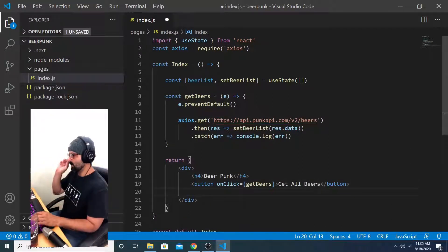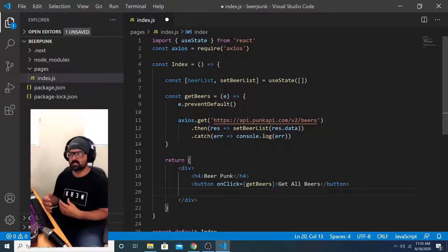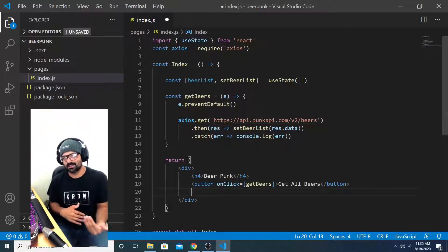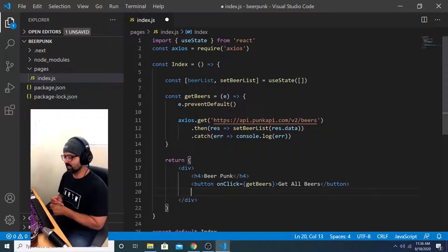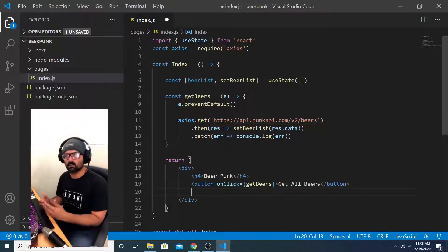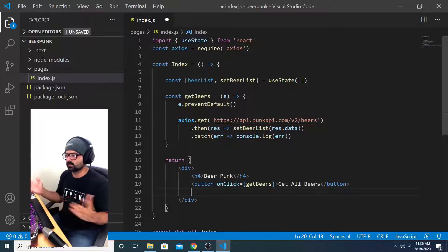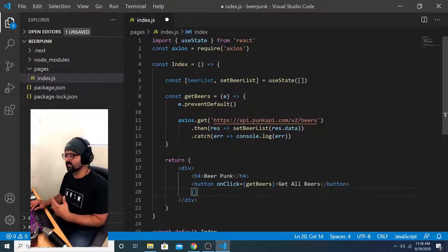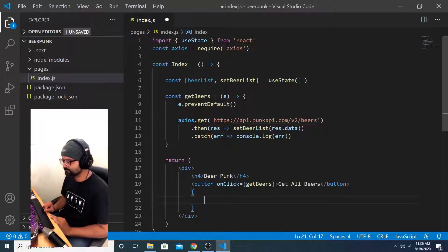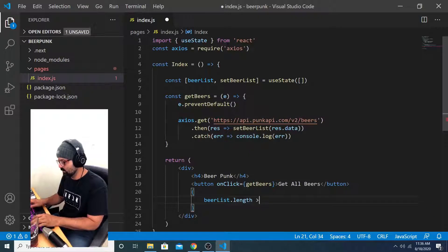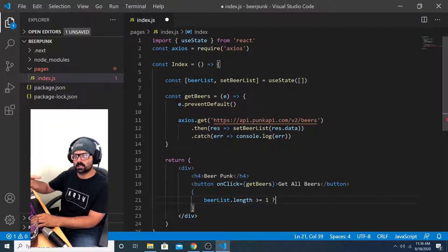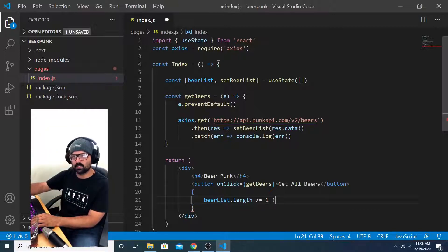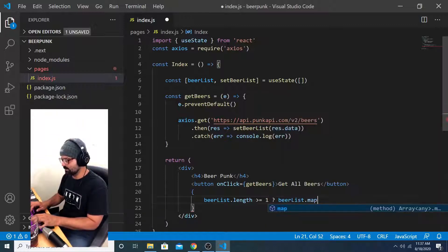And then down here, what I want to do is map through that entire array once the list is updated. But before the list is updated, there's nothing to map over. So in order to prevent my project from breaking when the array is empty, I'm going to say if the length of beer list is greater than or equal to one, then perform this logic. If not, just return an empty string. And I'm going to accomplish that with the ternary operator. I'll do curly braces to signify JavaScript expression in this JSX. And I'll say beer list dot length greater than or equal to one question mark. So if beer list dot length is greater than or equal to one, whatever I tell you after this question mark, I want you to execute.